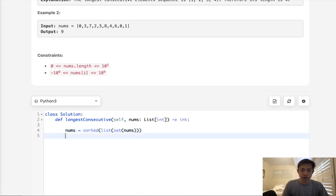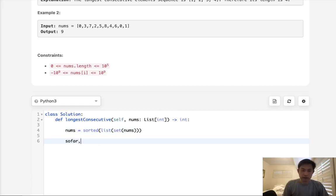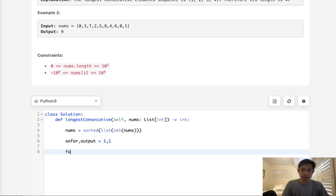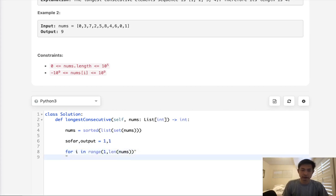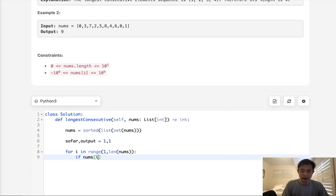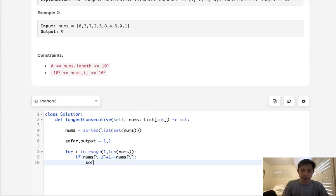Then we'll just go through it and say, we'll keep track of the lengths so far as well as our final output, which is going to begin with 1. And we'll say for i in range of 1 through the length of numbers. Let's check to see if the number coming behind this is equal to minus 1.